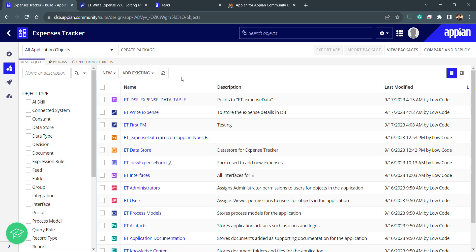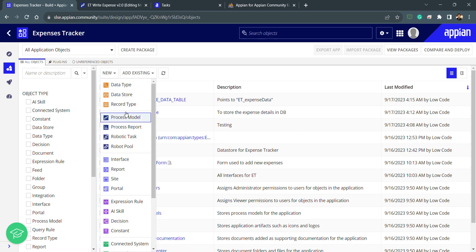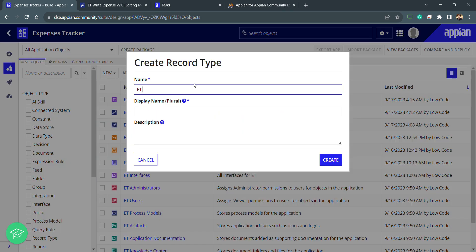Hello and welcome to this section on record types. In this section we will be learning about the data sources of record type, the types of record type, and how we can use record type related actions. Let's get started — I need to click on New and then create a record type. First we need to understand what a record type is before we move forward.